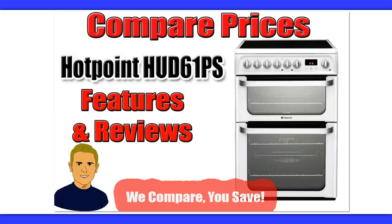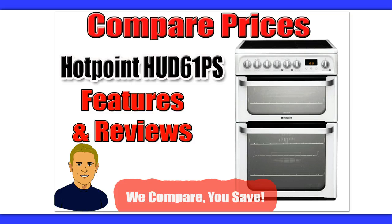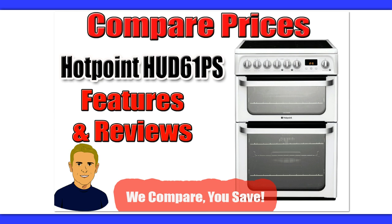Hi there, I just put this quick video together to show you a very quick and easy way to save money when you order the Hotpoint HUD61PS oven. I'll also cover a few features and a couple of reviews if we've got time.